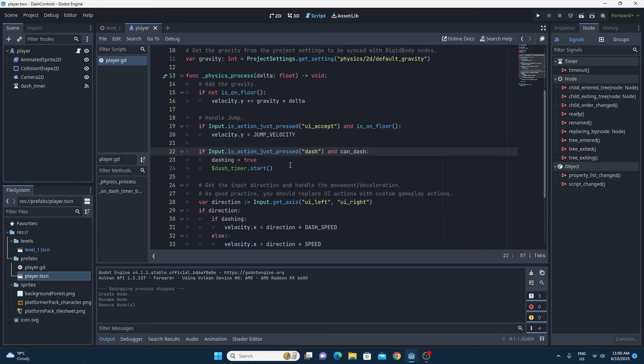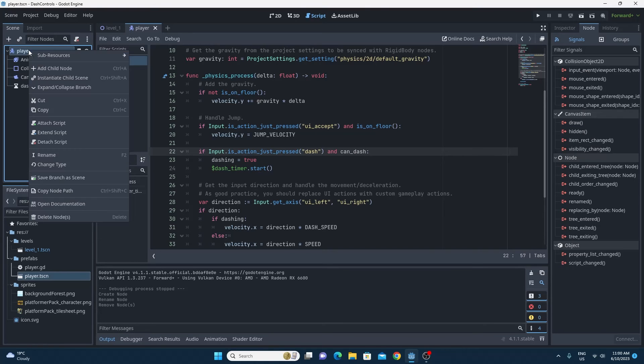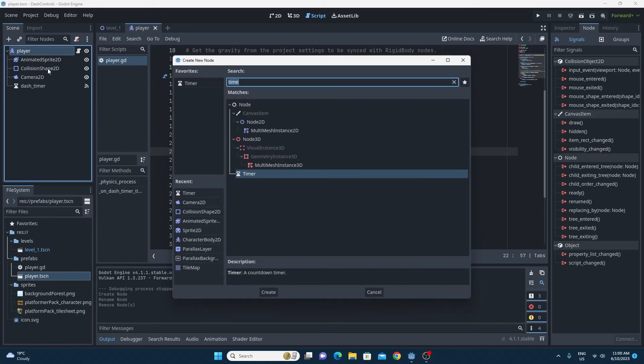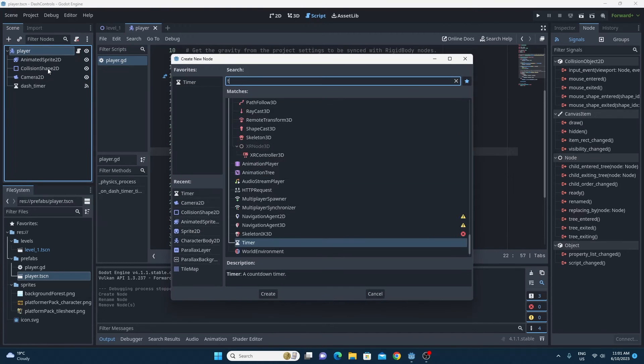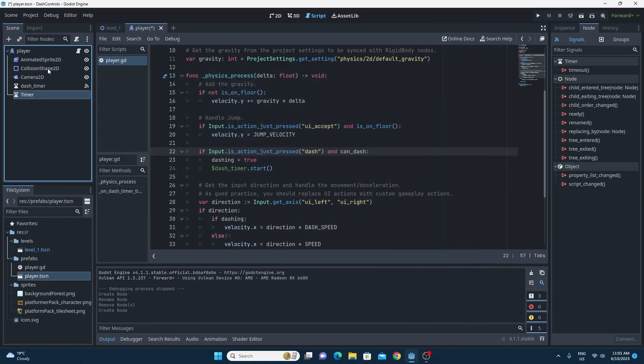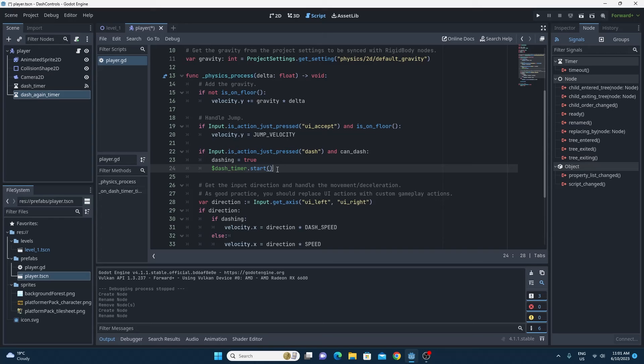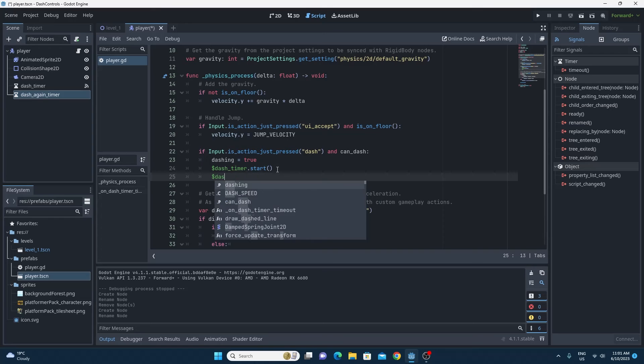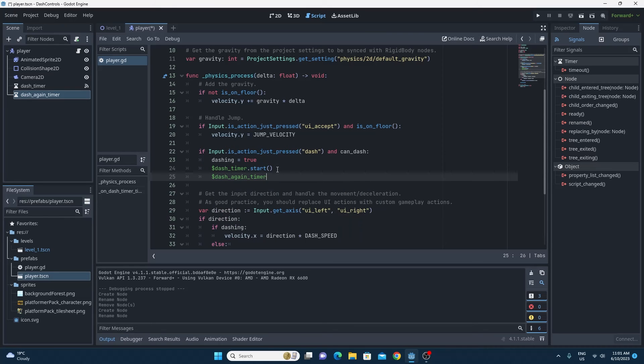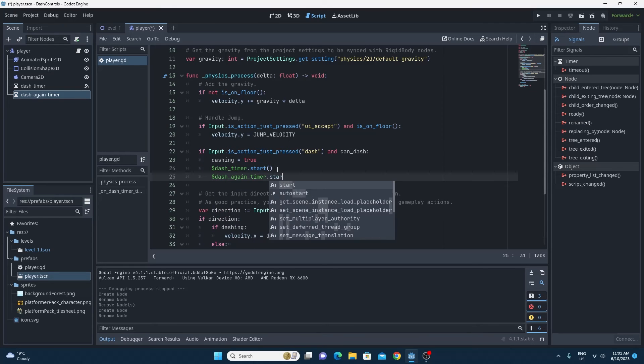We're also going to need a timer just like we did with the other ones. So we want to set can dash back to true again after a certain length of time. So we'll add another timer to our player. We're going to call this dash again timer. And we're going to make sure that when we do want to dash, we start that timer as well.